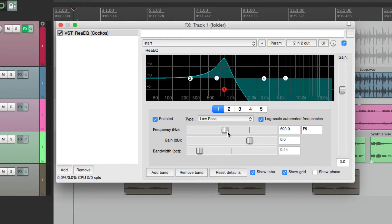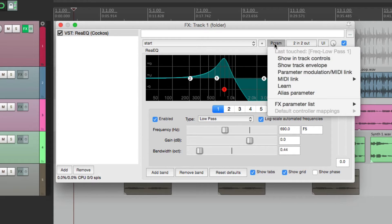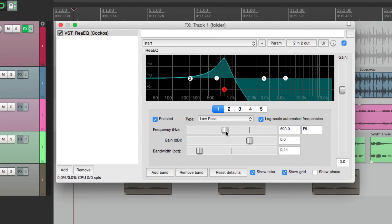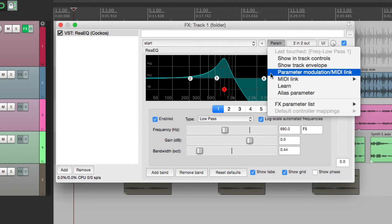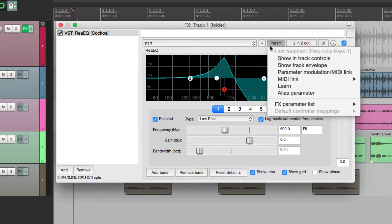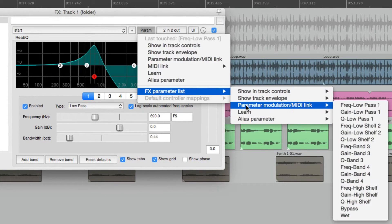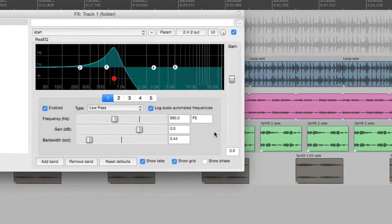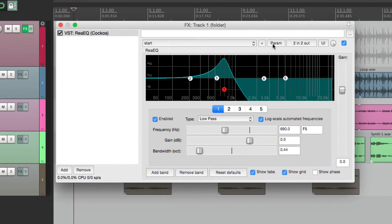Now the quickest way to deal with parameters is to select them or touch them, then go to parameters up here, and notice how it says last touched, frequency low pass. So because we touch this one last, that's the one we're dealing with in this menu. Otherwise, we have to go down here and find it. So it's a lot quicker to just touch it and go over here.